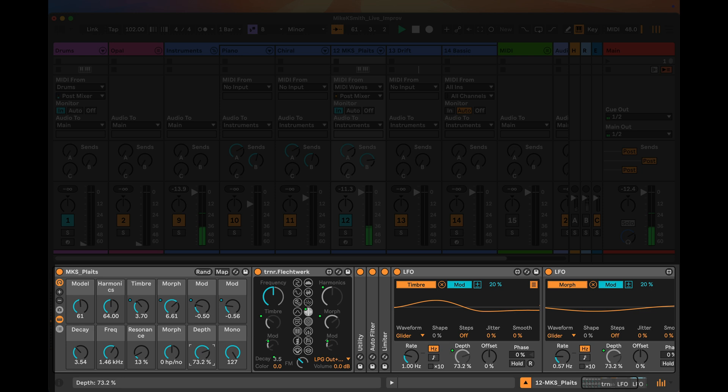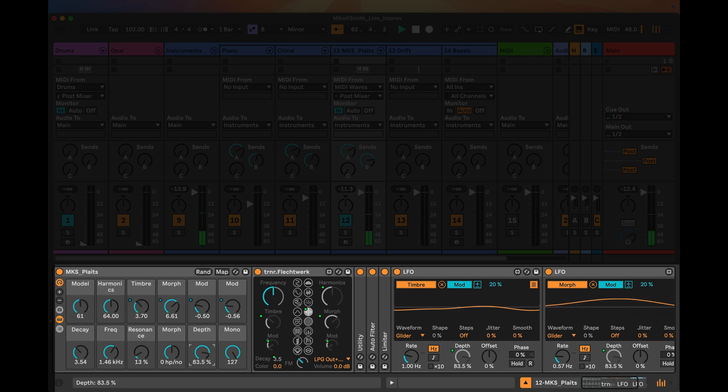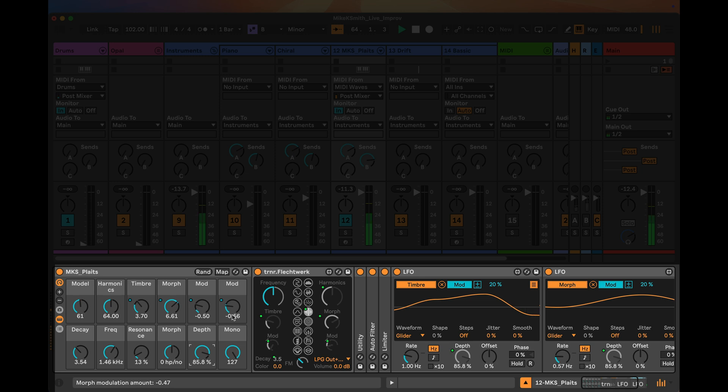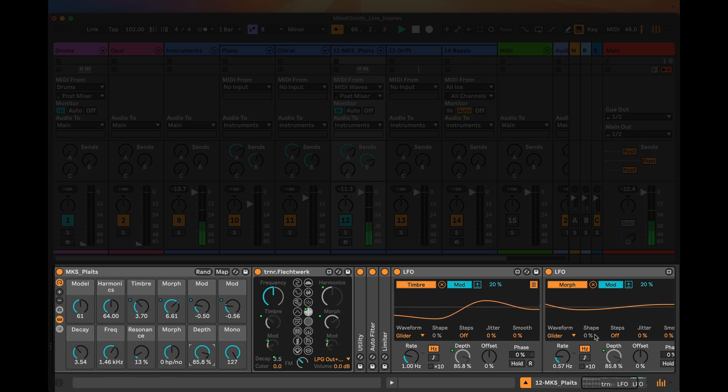This is a nice way to be able to control the amount of modulation just through one knob, and then it'll affect many parameters. It means you don't have to dig into each of the LFOs and change values as you go.